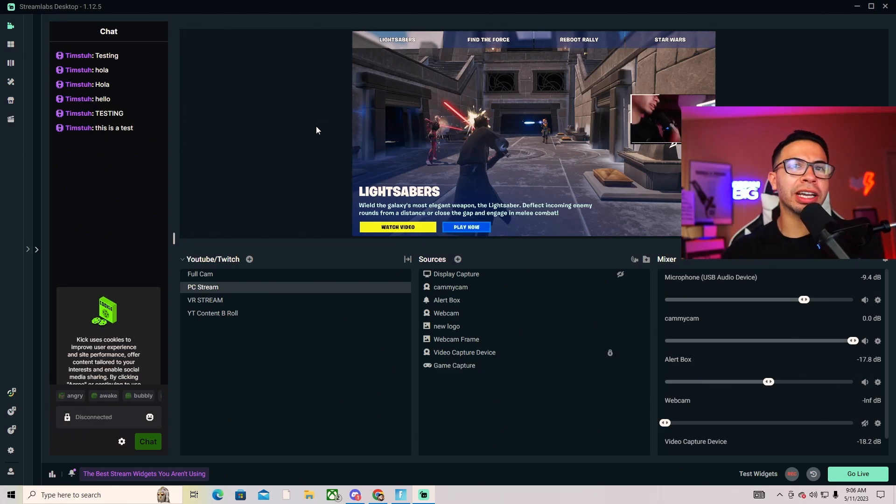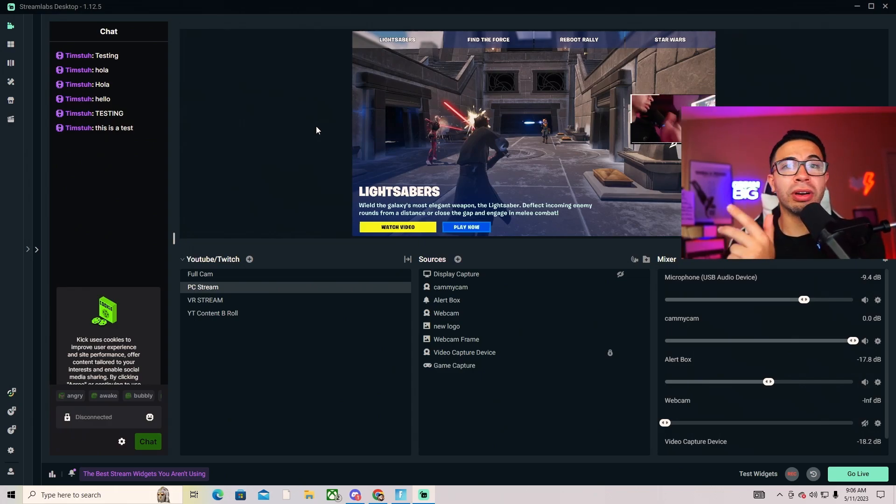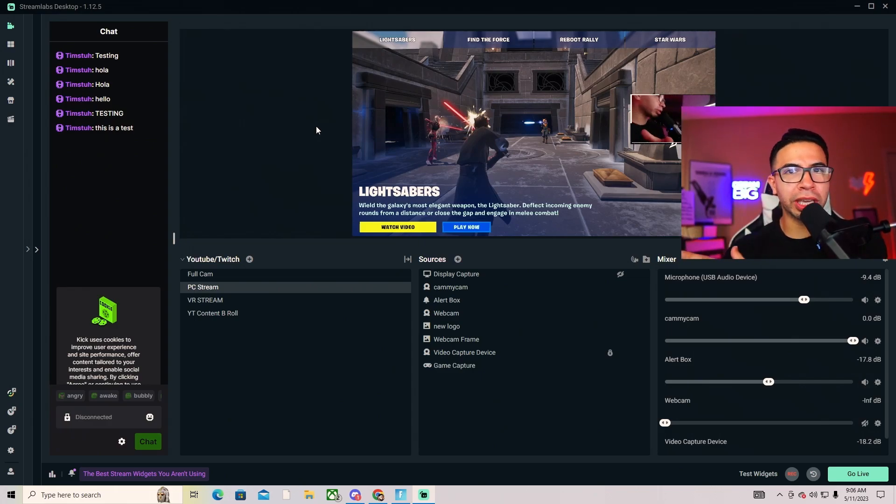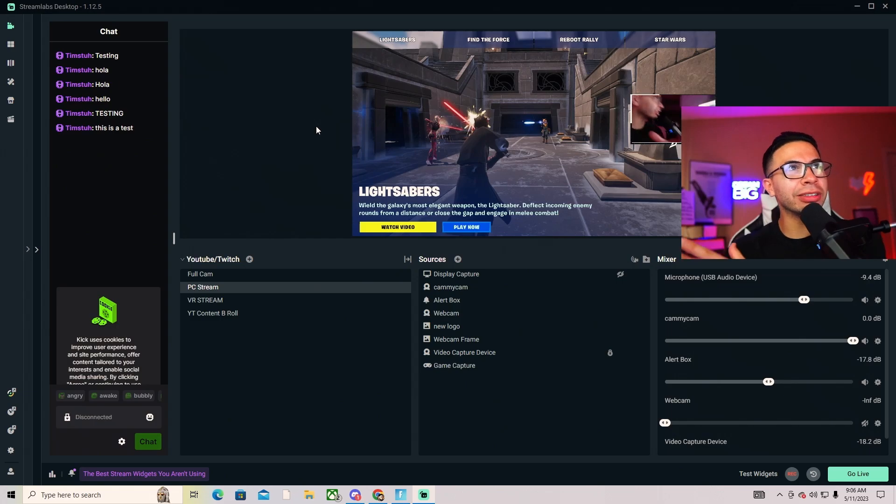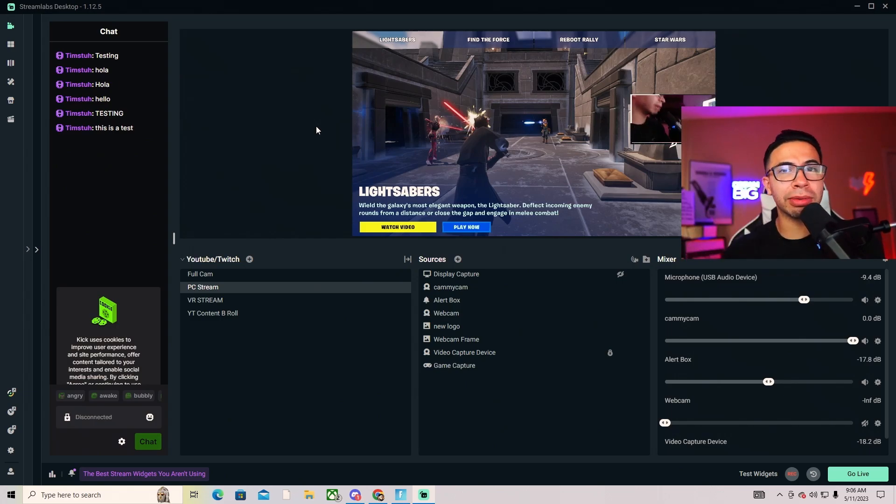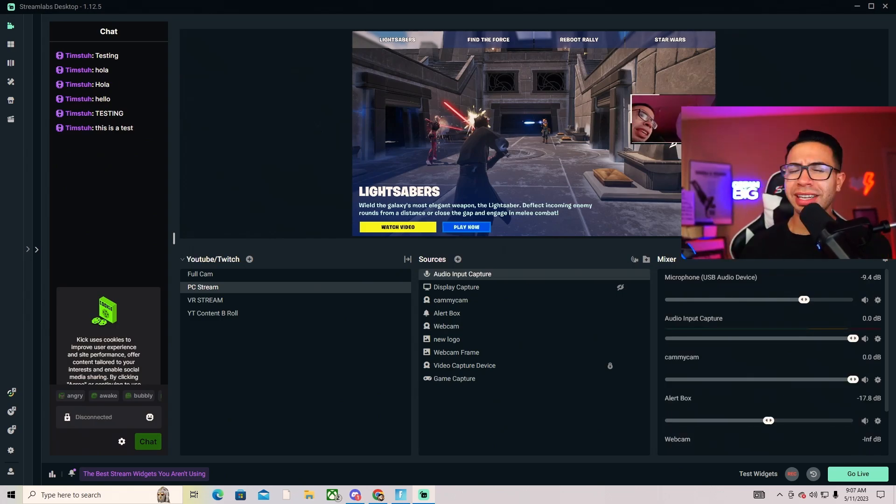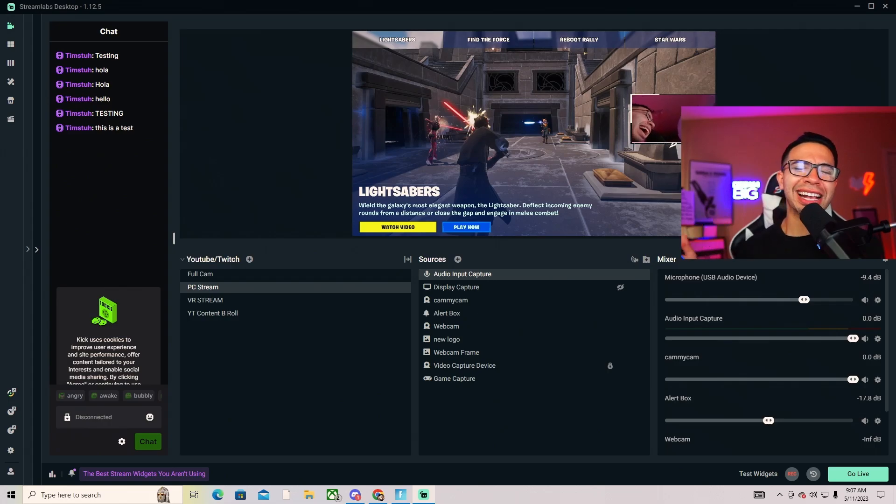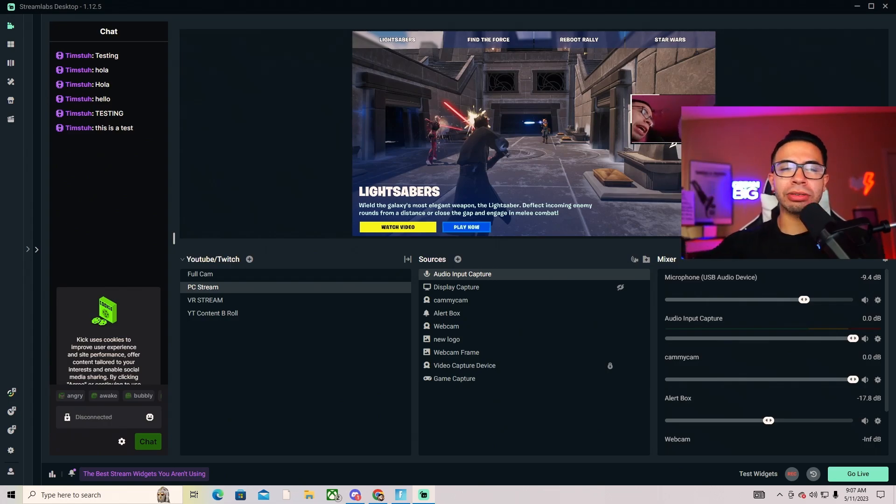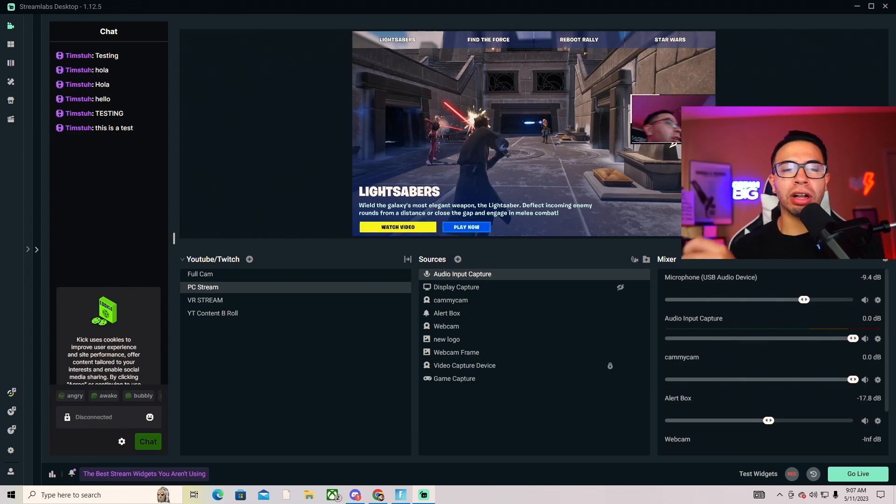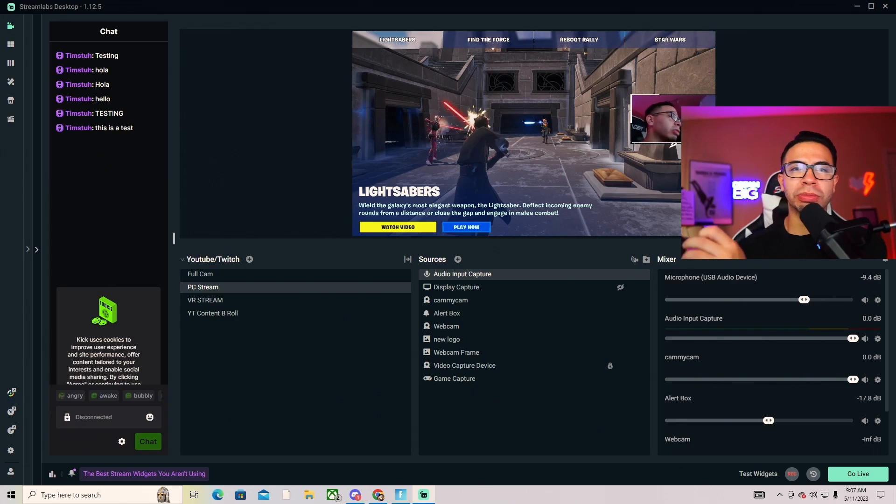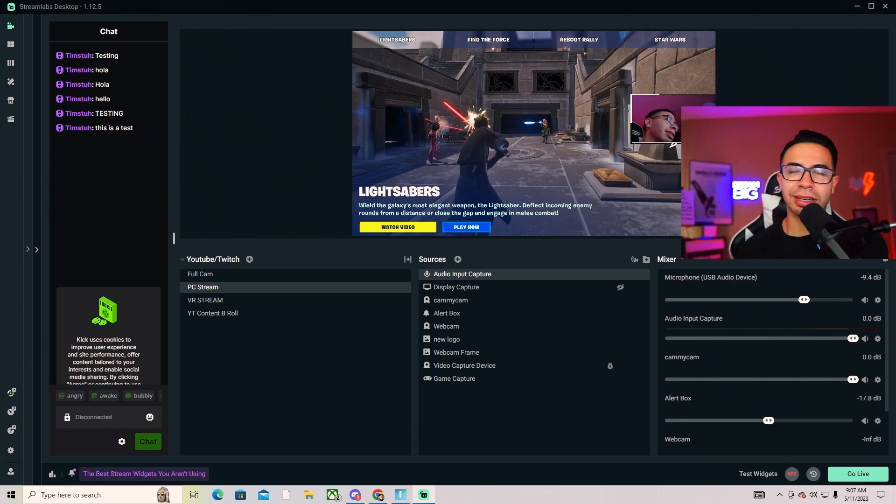Now we have everything set up. Make sure you sign up for that Kick account, set up your stream, put in all the stream keys, set up your webcam, make sure everything's in place, make sure display capture and game capture is ready to go. Last but not least, now we're going to cast Quest 2 to the display capture so you can see what's going on.